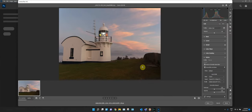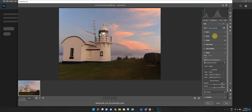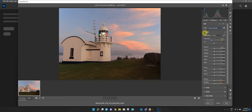Here we are in Adobe Camera RAW. I don't do much in here at all. I apply a profile — we're doing landscape, so let's put a landscape profile on. It's already started to lighten it up a little bit. Use whatever preset you want if you desire — I use Camera Landscape.